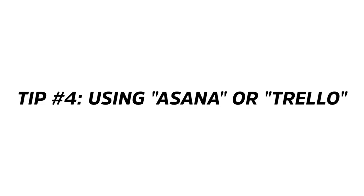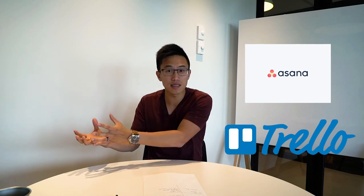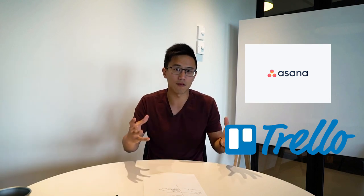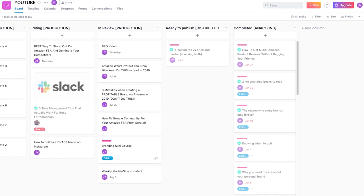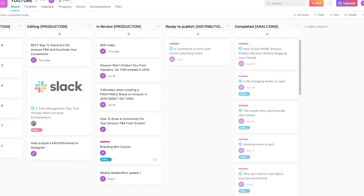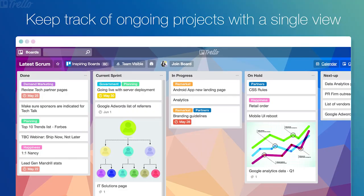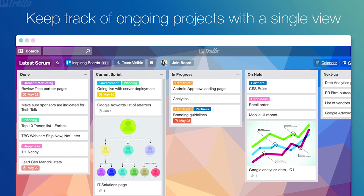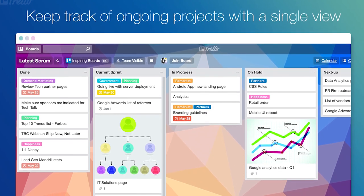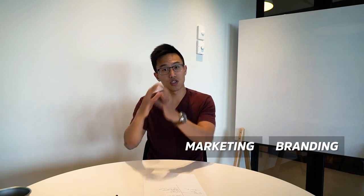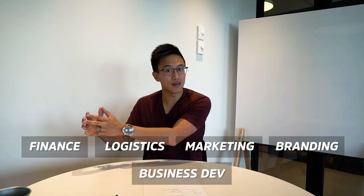The fourth tool that I'm going to be sharing with you is a project management tool. I personally love using Asana or Trello. These are two big players in the field of project management. Asana allows you to basically put your whole business into this project management platform. Basically what it does is you can break your business down into different departments and you can assign it to the people that needs attention and be accounted for. For example, in our business, we've broken it down into branding, marketing, logistics, finance, business development.